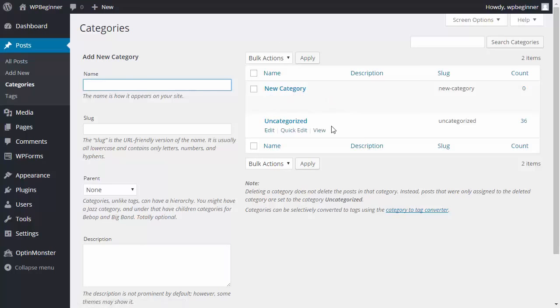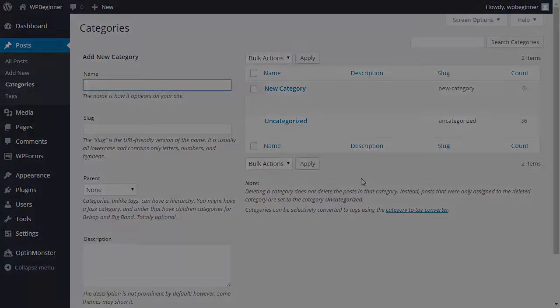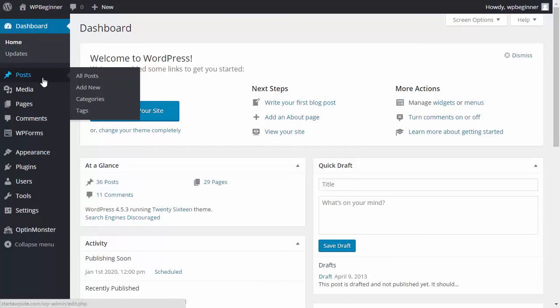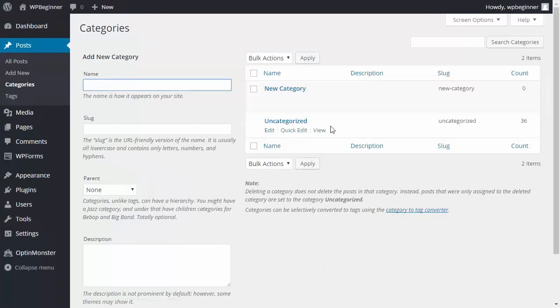You can actually change it in one or two different ways, so I'll show you both ways right now. First thing you want to do is go to your dashboard and under posts, categories, we'll work with the uncategorized category.